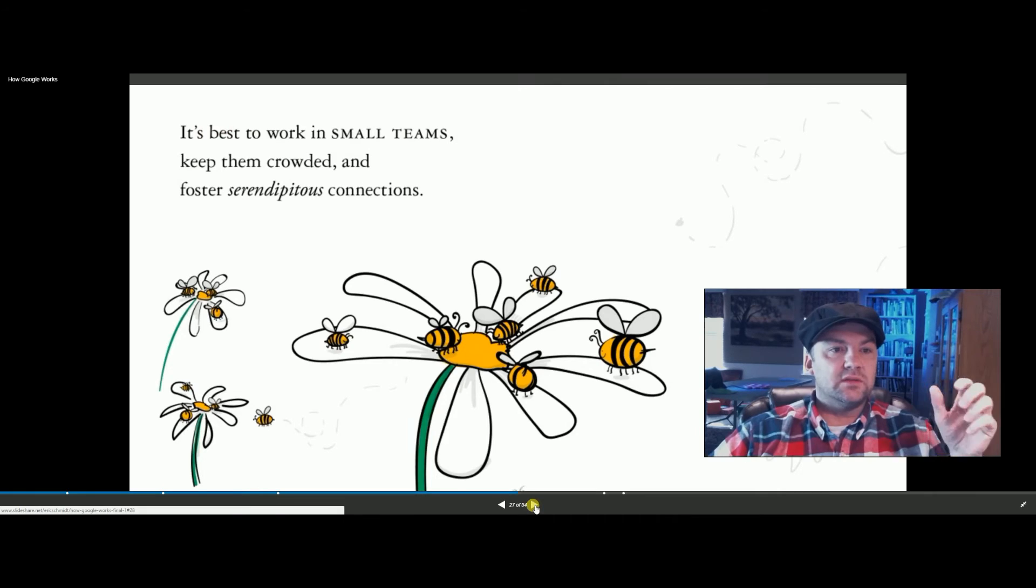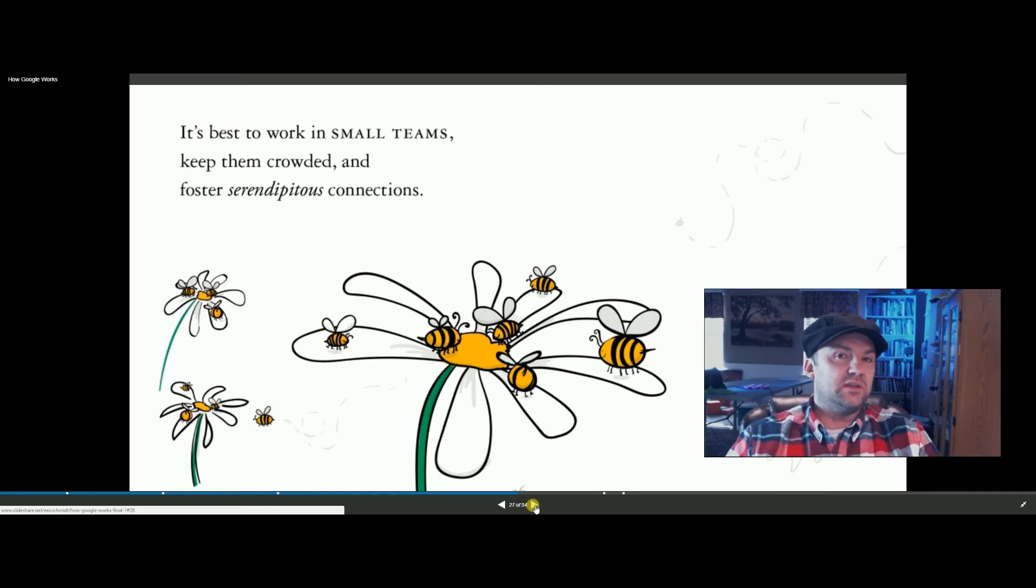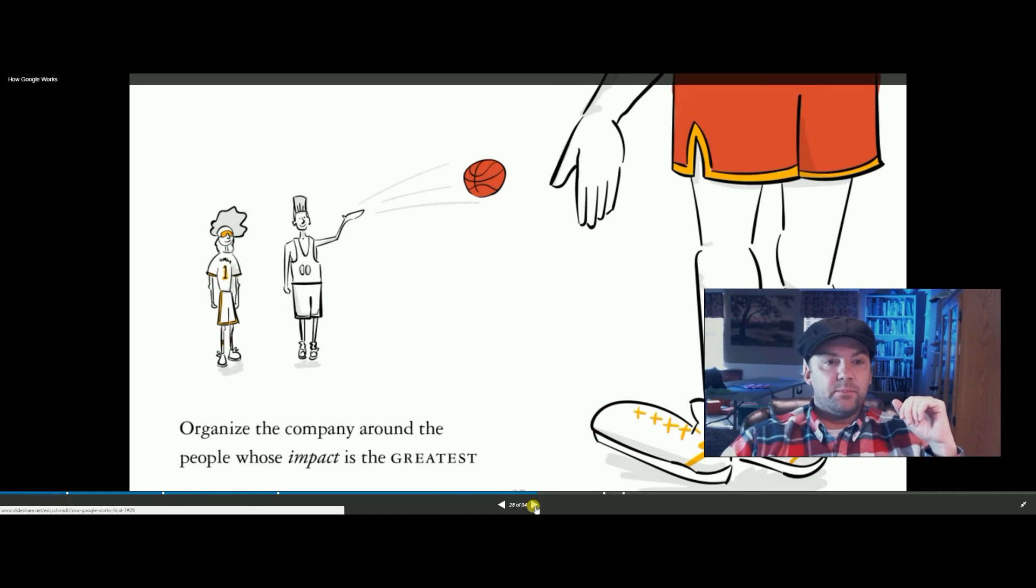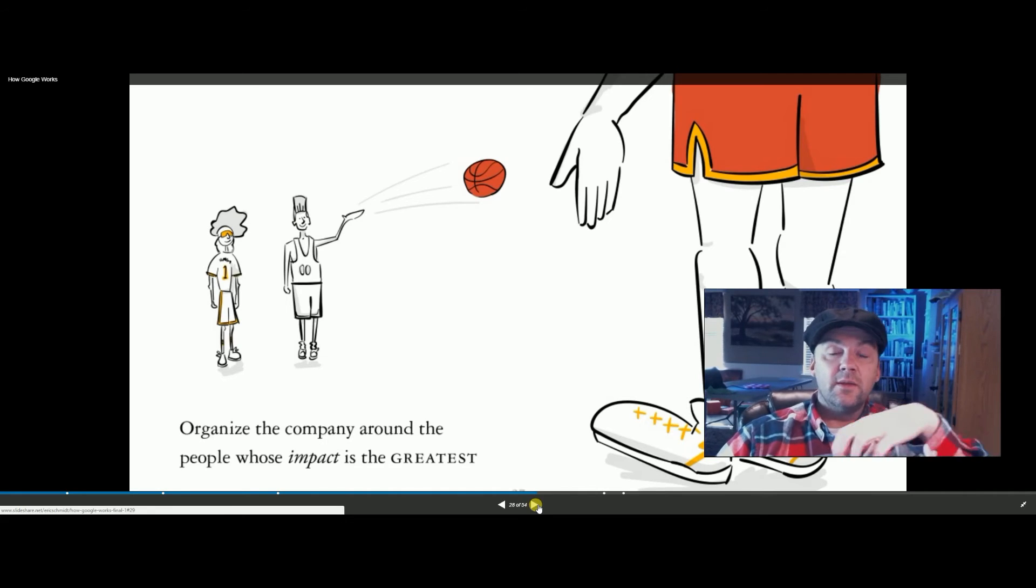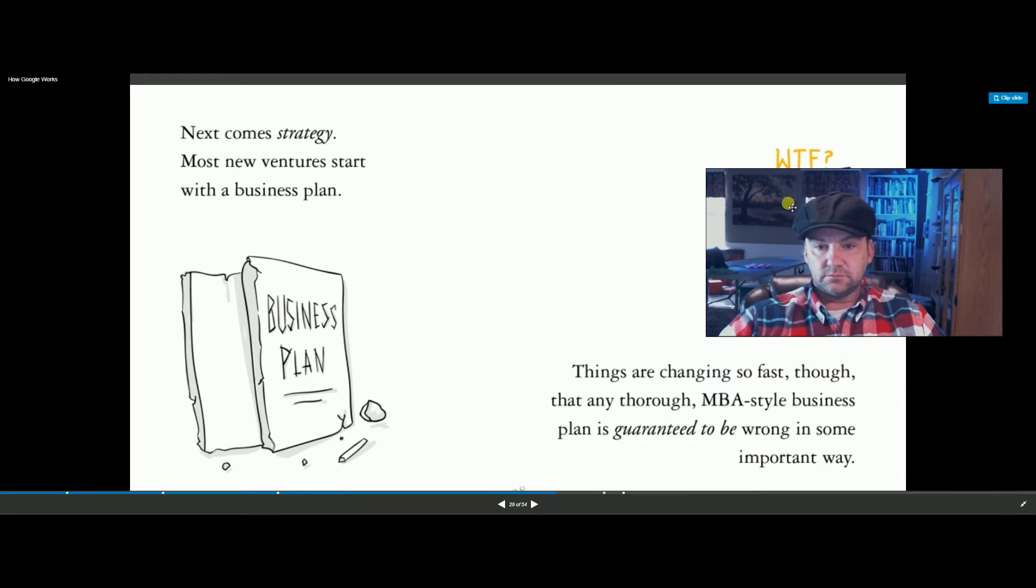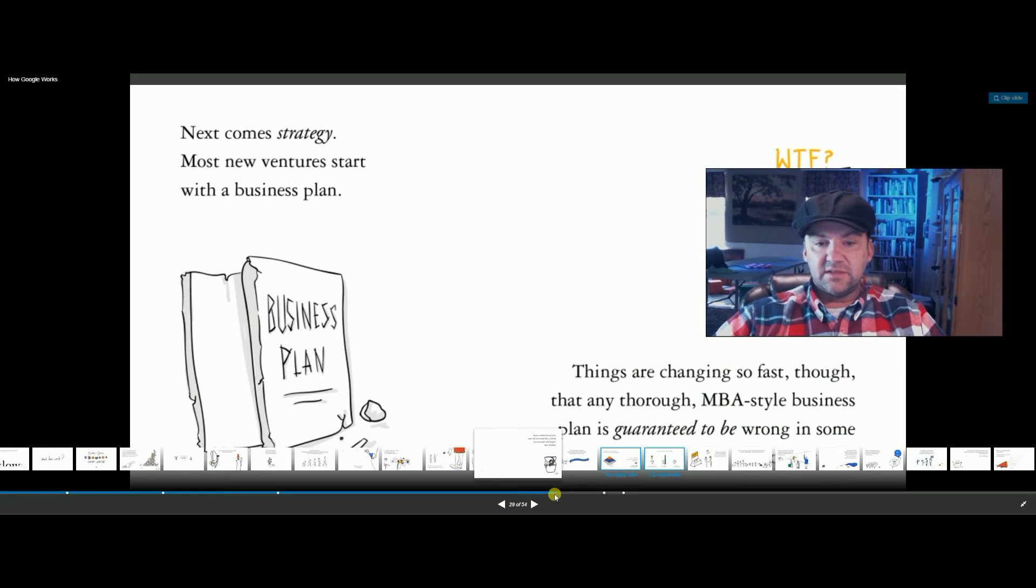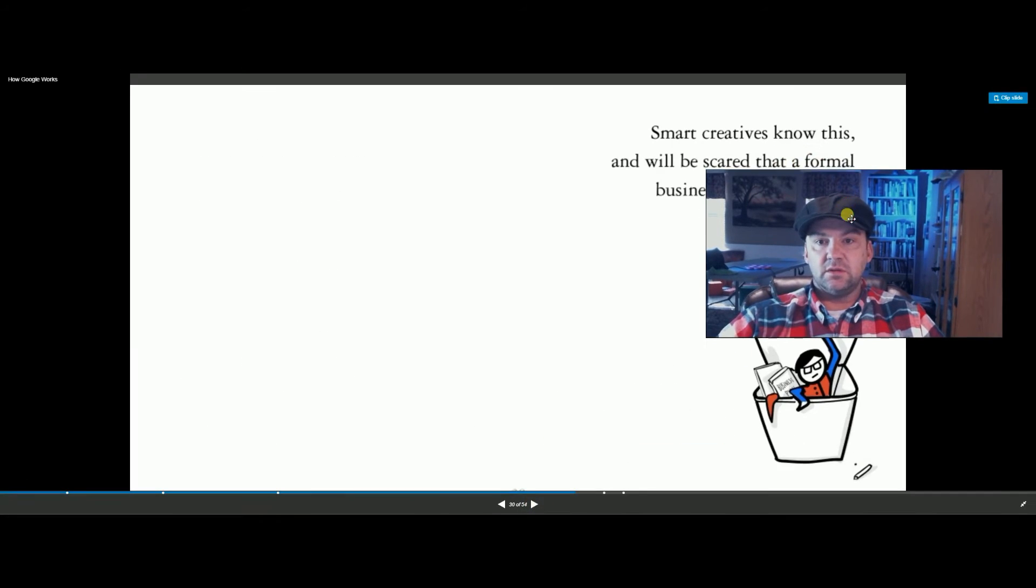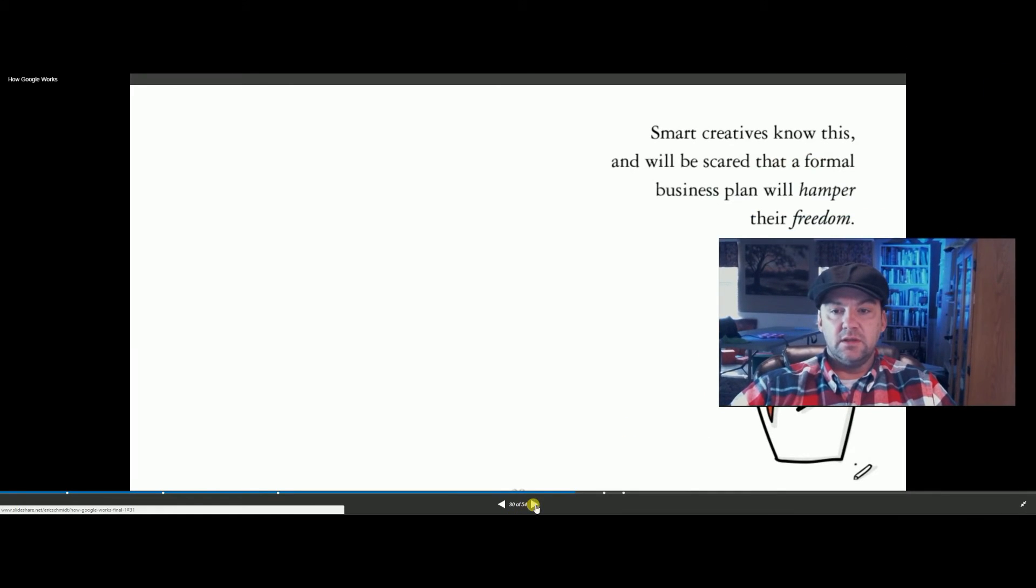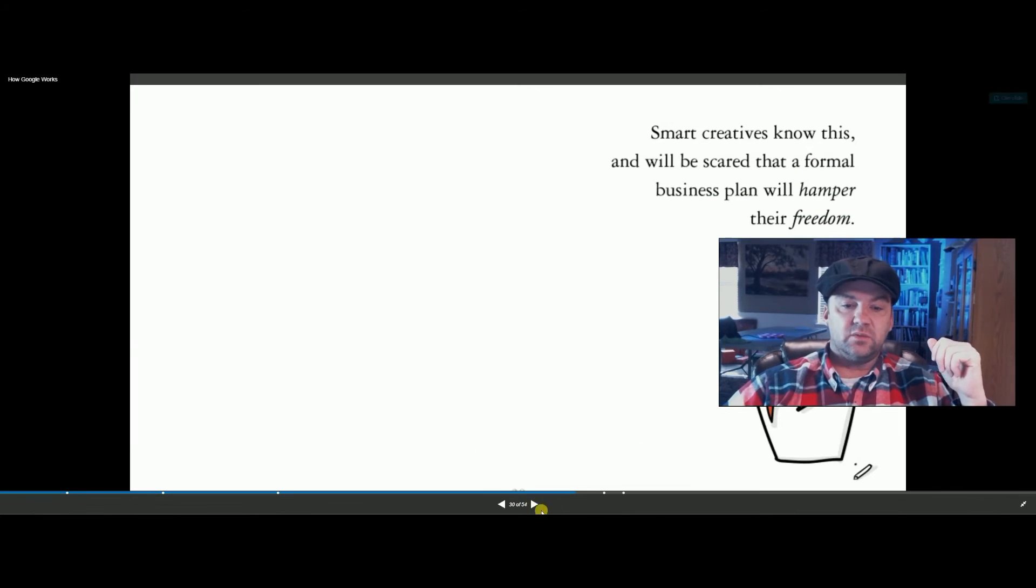Best to work in small teams. So these new companies might have little separate companies like separate teams all over the place that do projects that may succeed and they may fail, but it's not about one centralized place, but a whole bunch of different companies, and they have more power to be more agile than a big, huge organization moving as one monolith. Things are changing so fast. Any MBA-style business plan is guaranteed to be wrong in an important way. Smart creatives know this and will be scared that a formal business plan will hamper their freedom. So the smart creative people don't want to be just shoved in a cubicle and here's your work anymore. That's what it's saying. The really smart creative people will get bored with that.